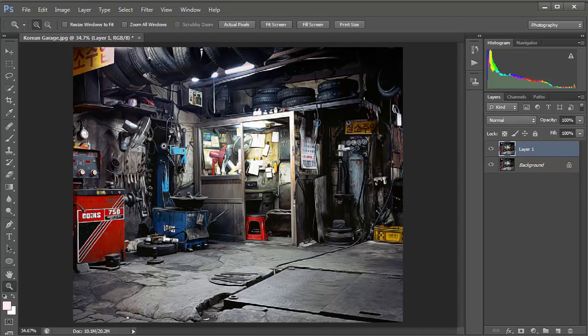There you'll see in the window already it's getting much more of an illustration look about it.